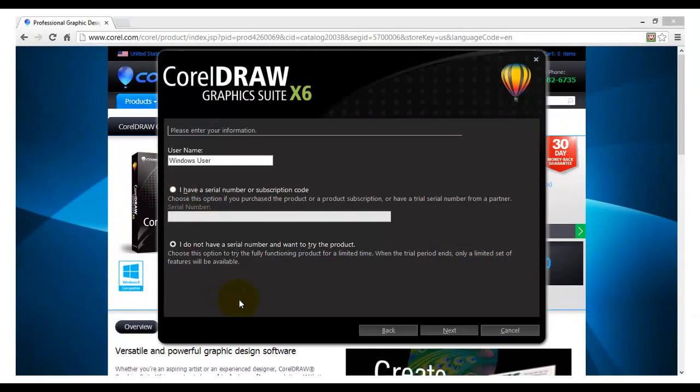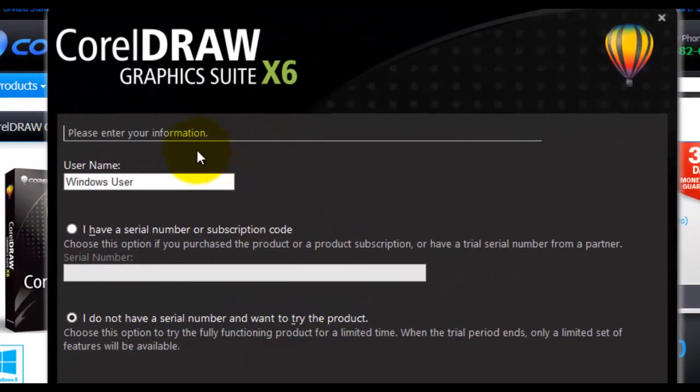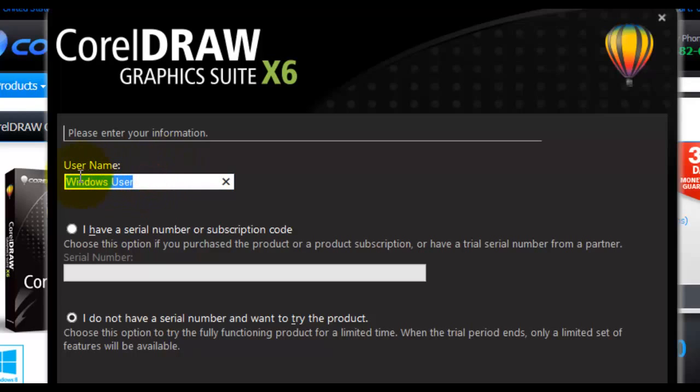In the next part of the installation wizard you will be asked for some personal information. You will need to enter a username. You can use anything as your username, but I will use the default name Windows User.